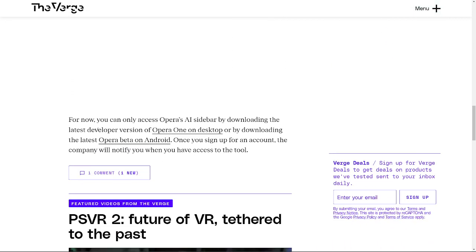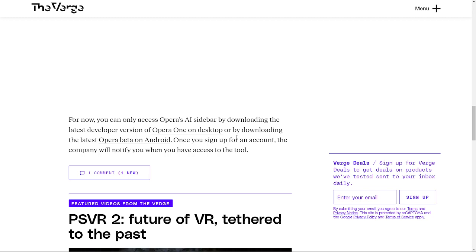The company also announced that it's bringing its AI-powered Microsoft 365 Copilot to the browser too. And for now you can only access Opera's AI sidebar by downloading the latest developer version of Opera One on desktop or the beta version on Android. Once you sign up for an account, the company will notify you when you have access to the tool.